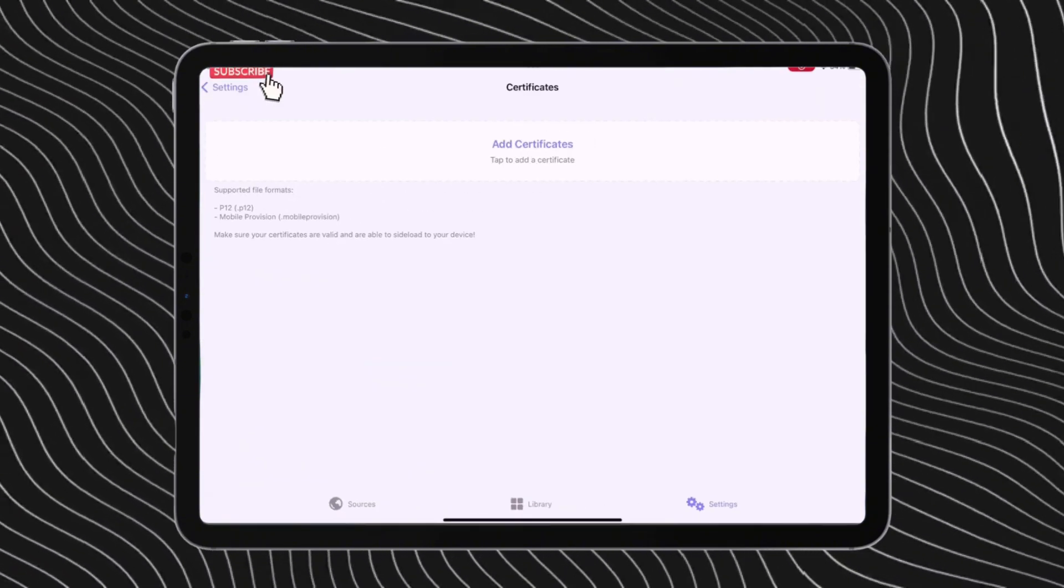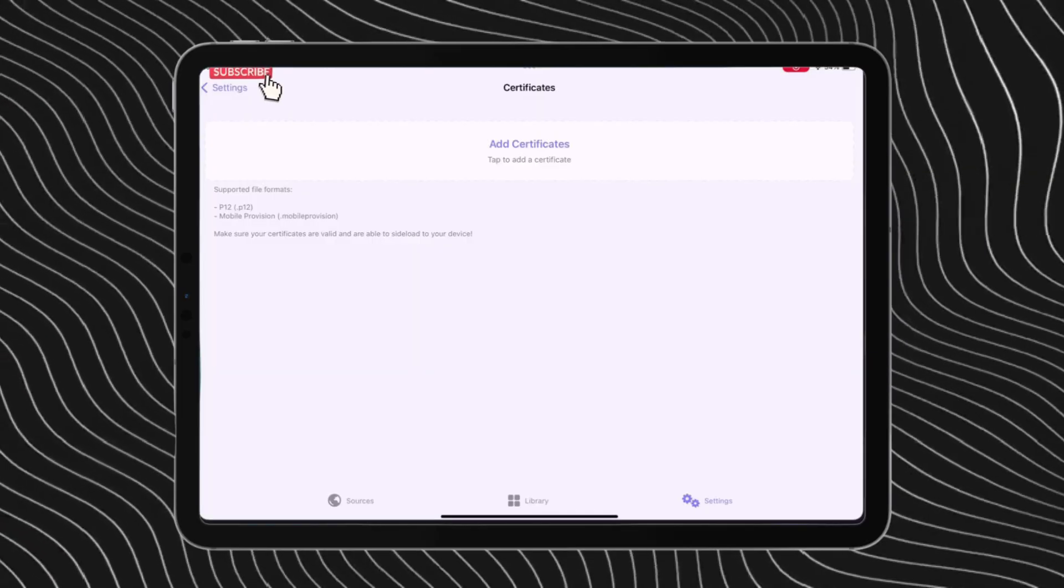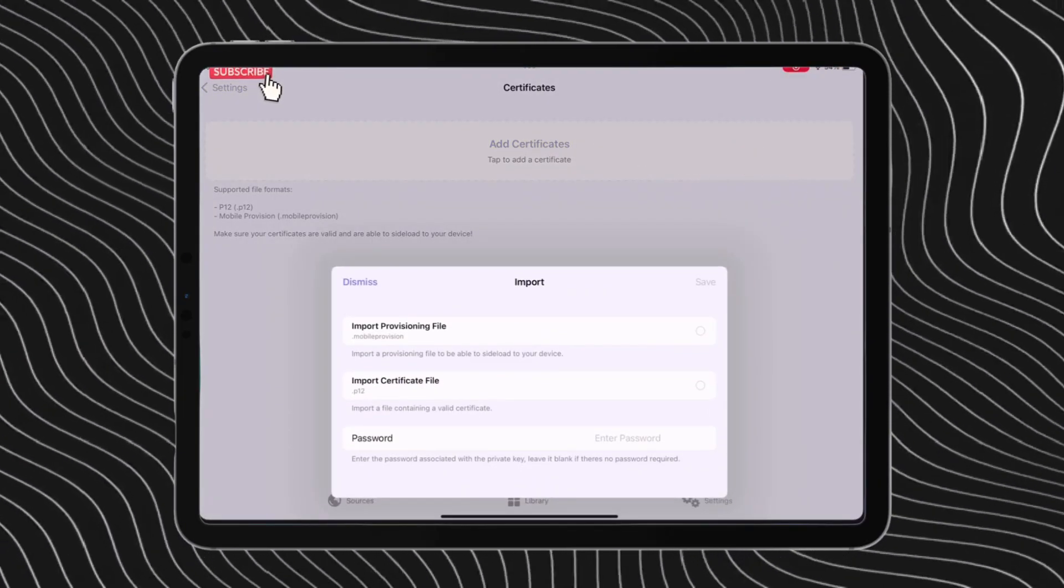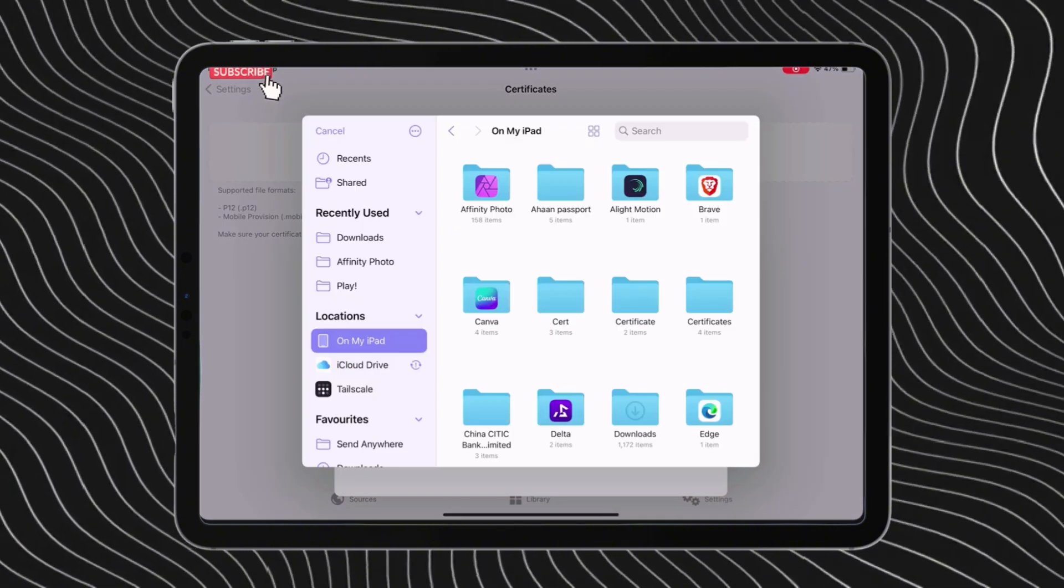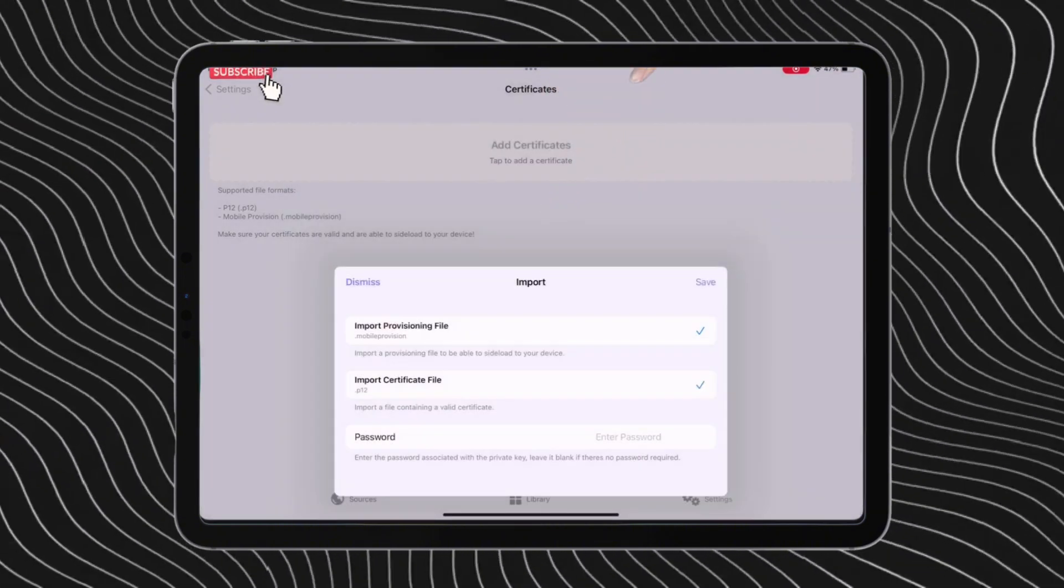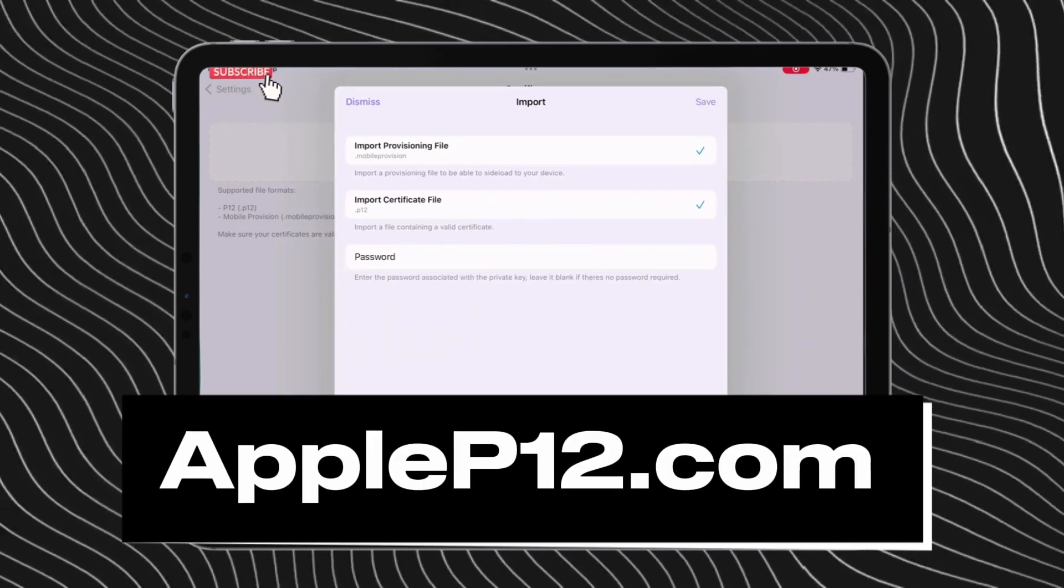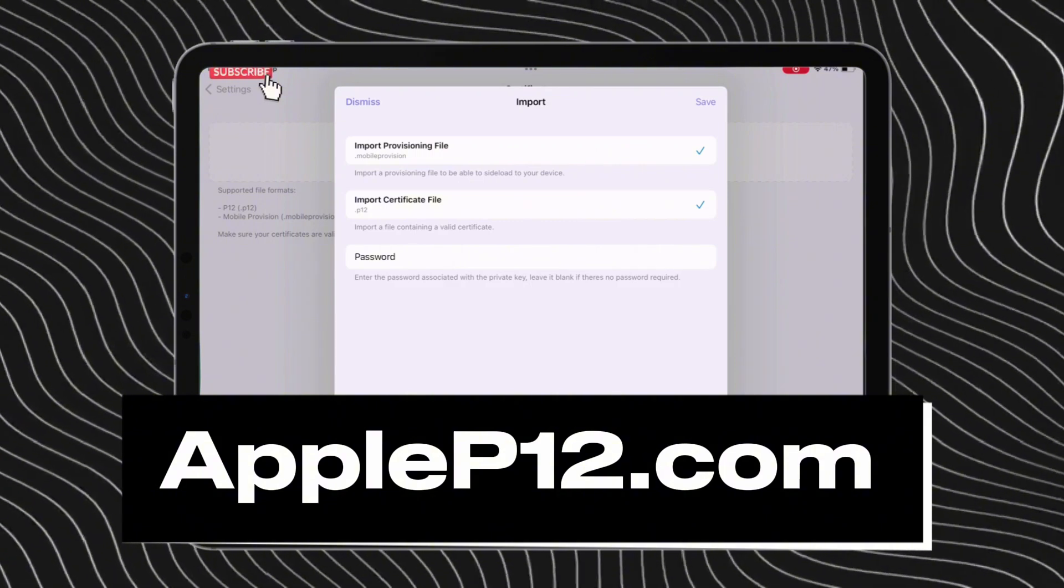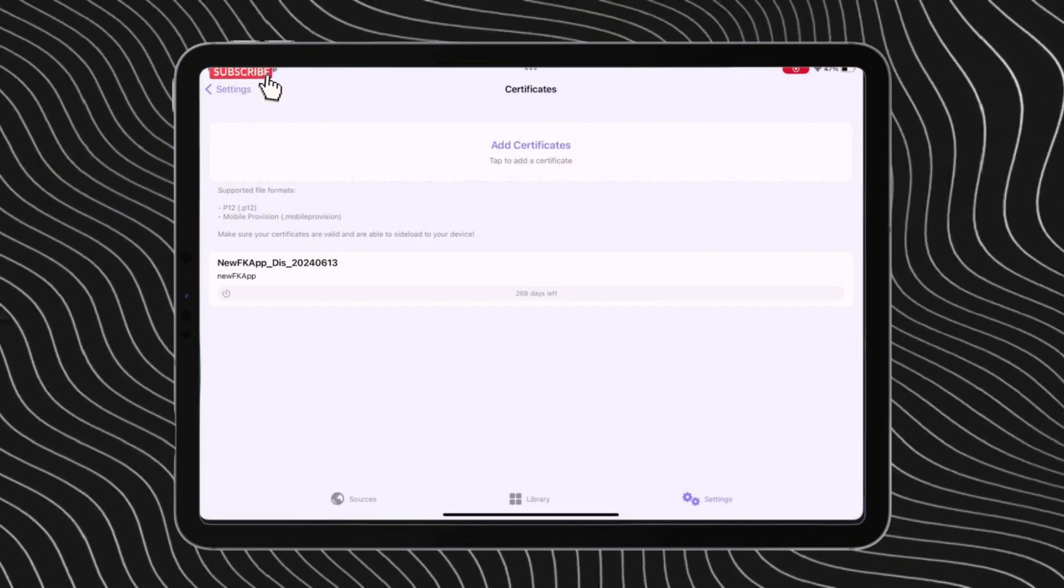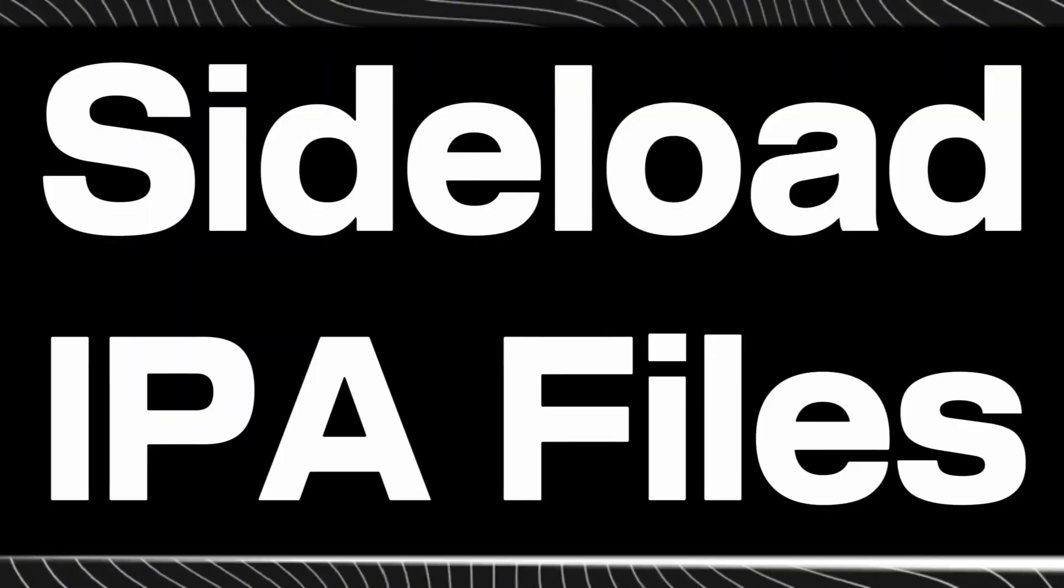Tap on add certificate option. Feather supports importing multiple certificates. Tap again on add certificate, and now one by one add the mobile provision file and the P12 file which we extracted from that certificate zip file earlier. Next, enter the password which is applep12.com. Tap on the certificate so that this check mark appears right next to it.